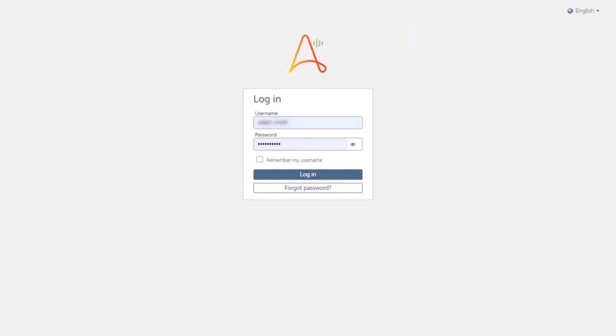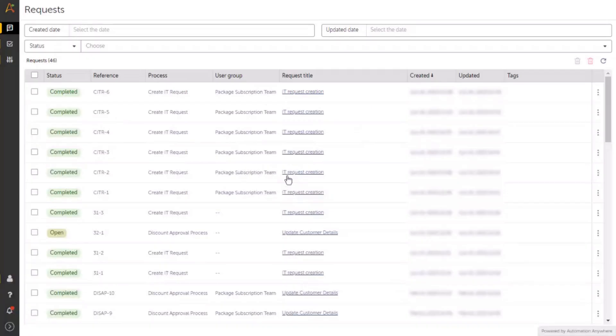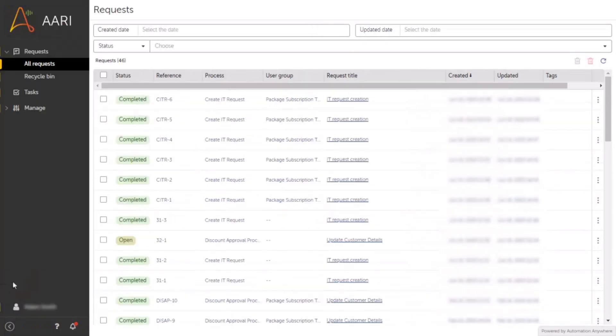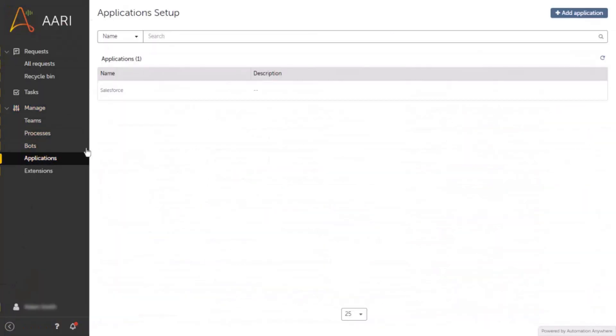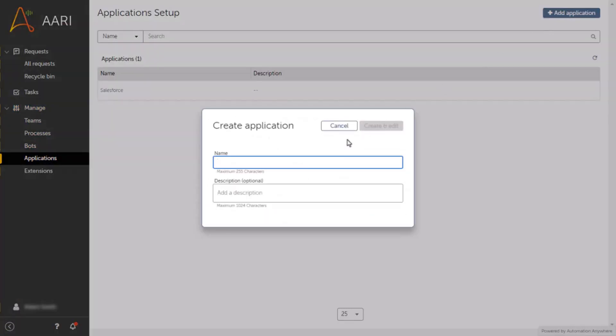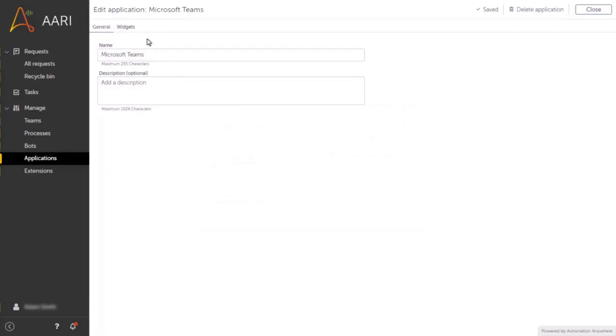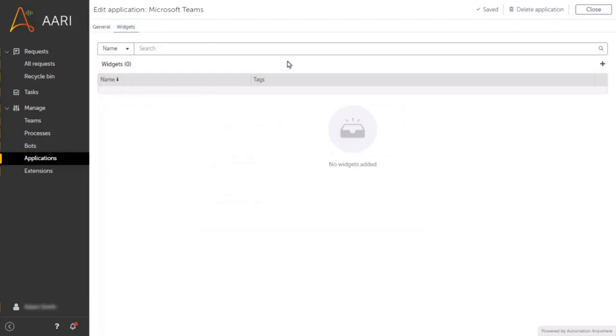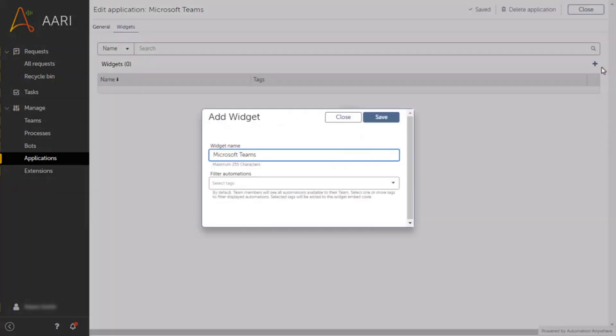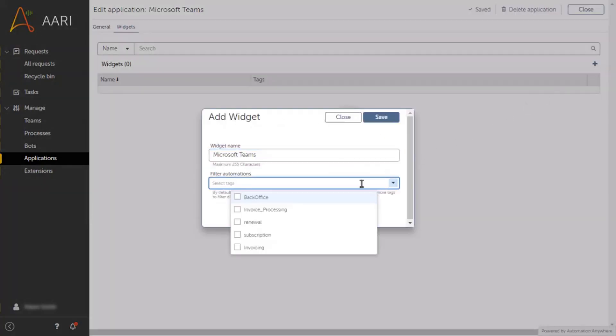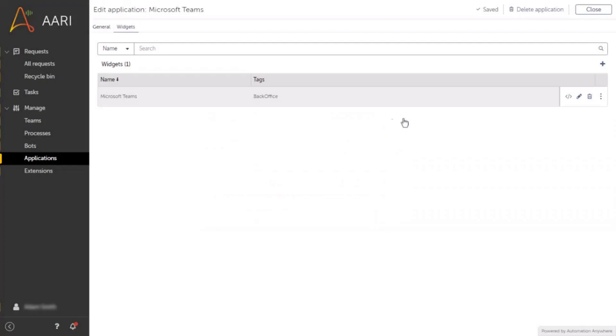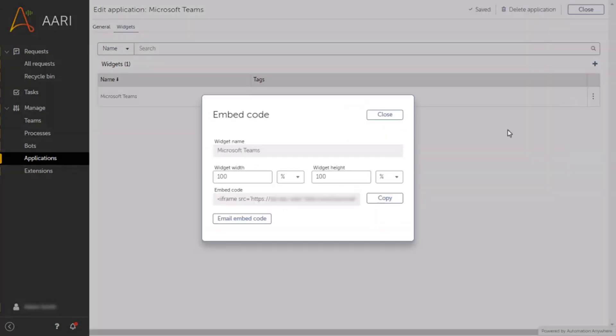First, let's get everything prepared for the integration. Login to Automation Copilot on the web as the admin. From there, create a copy of your organization's control room URL. You can find the URL in the embed code field in Automation Copilot applications.